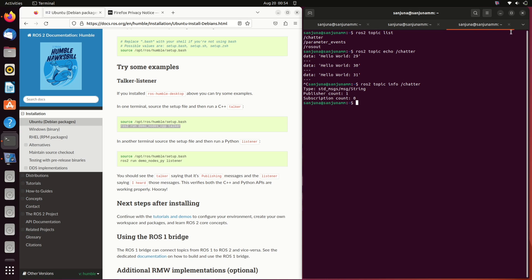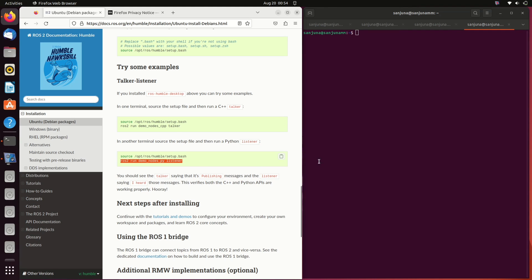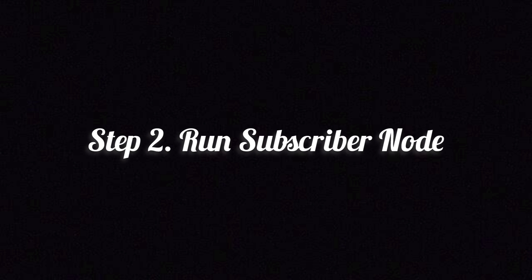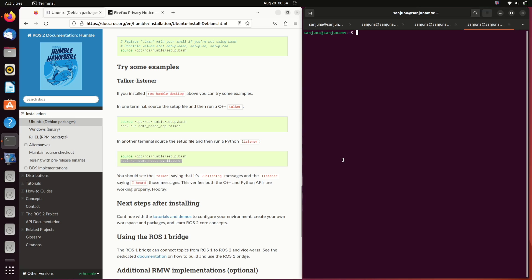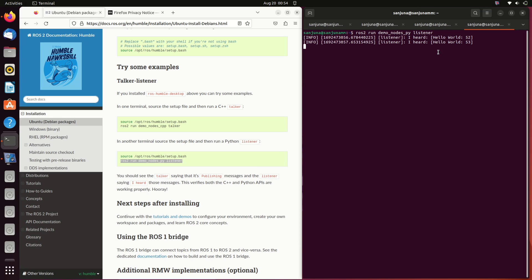Take another terminal to run a node for subscribing. We are subscribing the same topic called chatter. Using the command ros2 space run space demo_nodes_py space listener. Listener is the name of the node. Demo_nodes_py is the name of the package in which this node is. Ros2 space run is the command to run a node. This node is basically subscribing a topic called chatter. Other node is publishing a topic called chatter. There is a communication between the two.